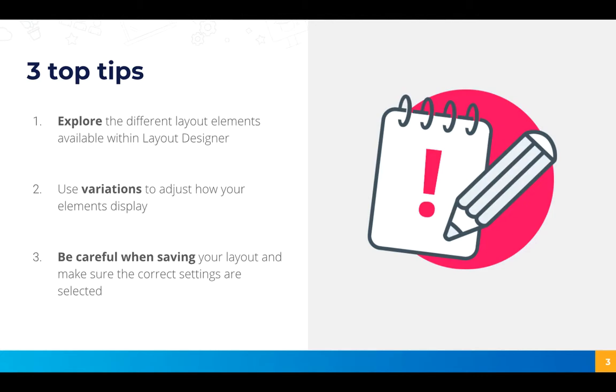Secondly use variations to adjust how your elements display. So where we adjusted the width of the columns for example you can do a lot of different things in layout designer using that variations feature.